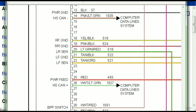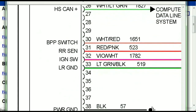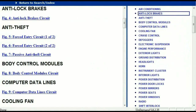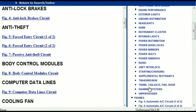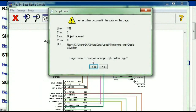You can actually zoom these diagrams to any scale, and you don't have to worry about them pixelating because they are in high definition. Scrolling down, you've got things like your radio and your transmission. Under the radio, you can see that we've got the base radio circuit and the premium radio circuit.